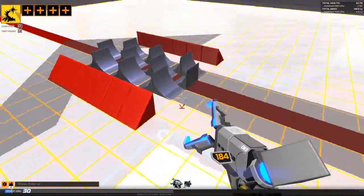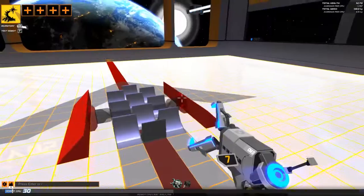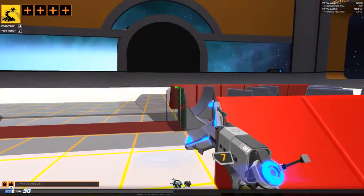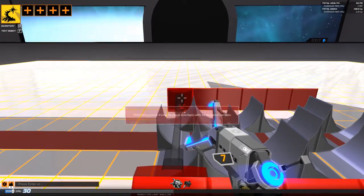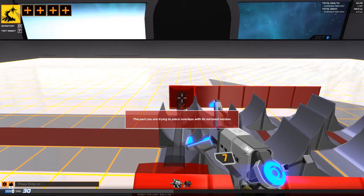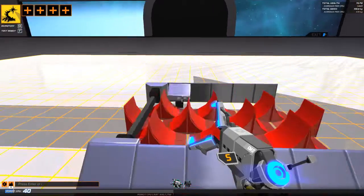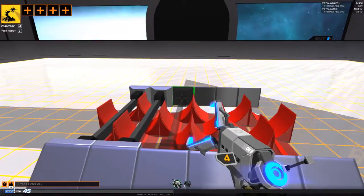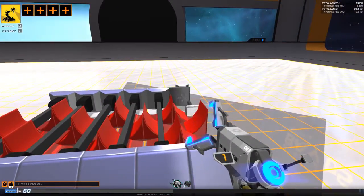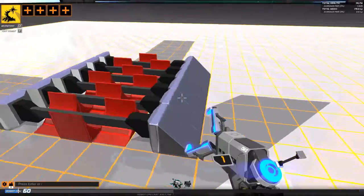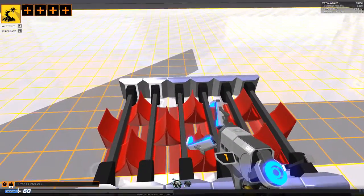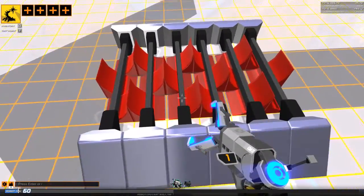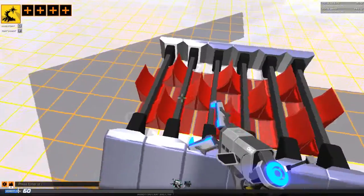So, before we had a single layer, now we have a double layer. Because the powers of Robocraft have bestowed upon the fact that you can lace these iron, these rods, these rods, in between these slopes.